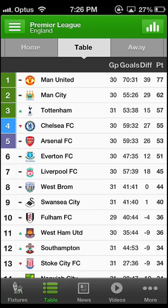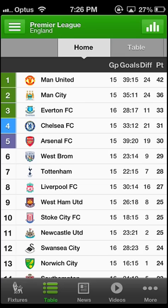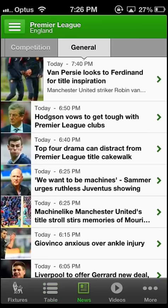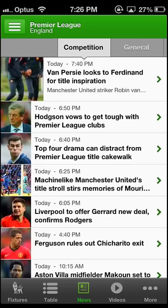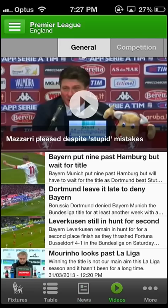The table section shows you the table as well as separate home and away tables. Next to the table section you will find the news section. It has two categories: General shows you all the happenings in the soccer world, and Competition focuses on delivering news about your chosen league.